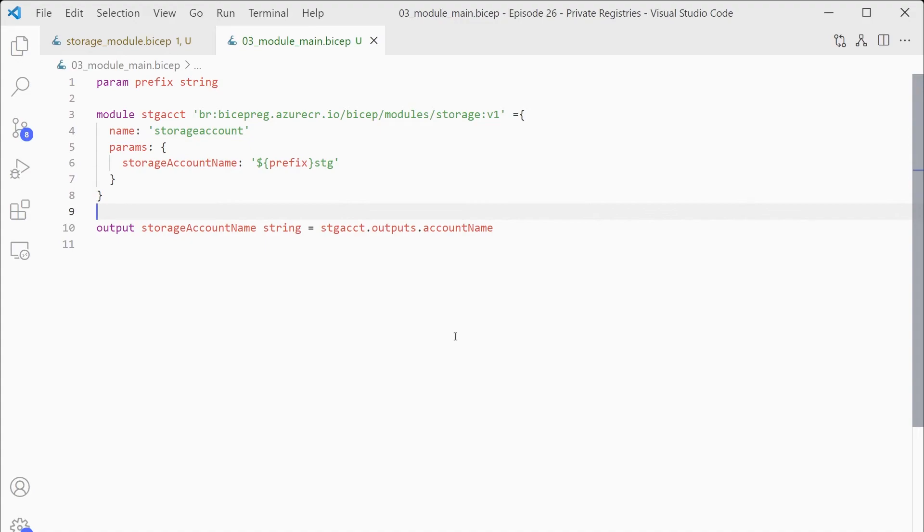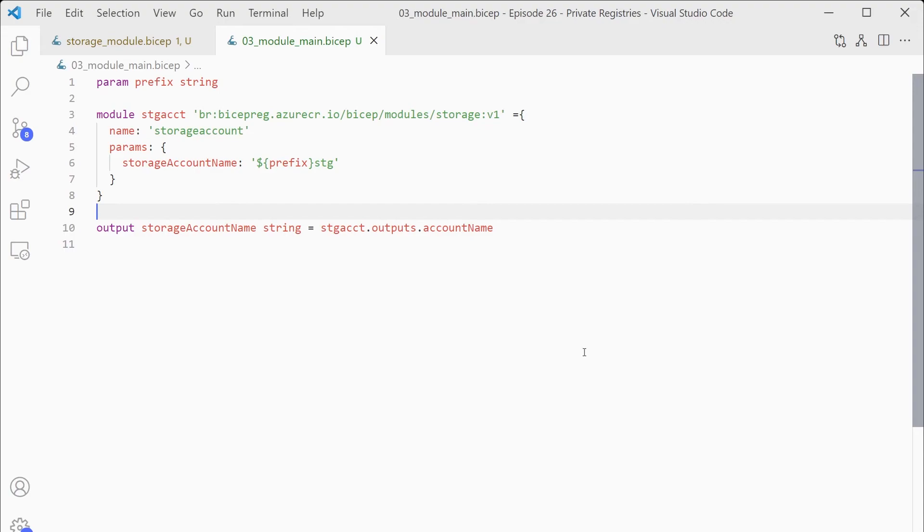And you can see because we're specifying the actual version in our code itself, we're fixing this to version one. So if I go ahead and release a version two of that module, I won't actually consume it in this file until I go ahead and update the version number in here. So this allows you to actually version your modules properly to be independent of what people are using. So you're not going to break anyone's code by adding a new version that does something differently.